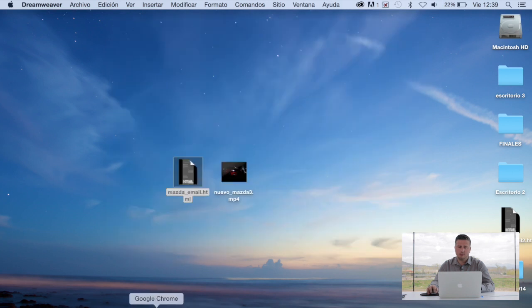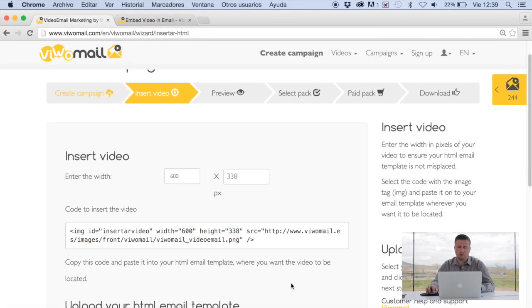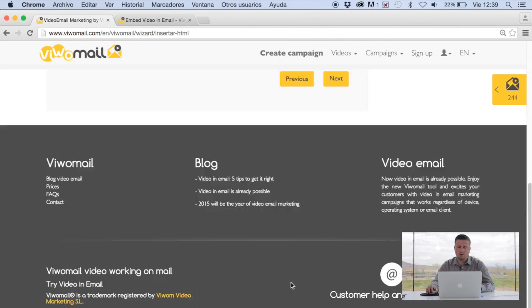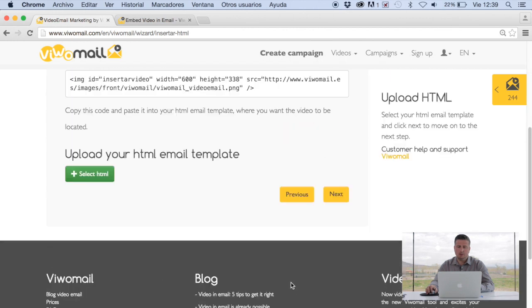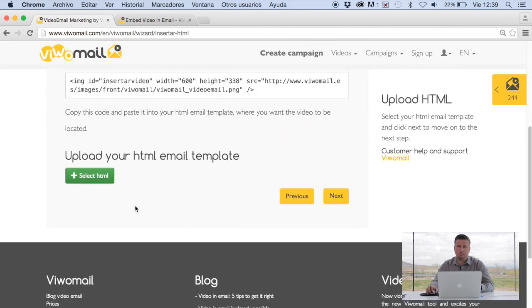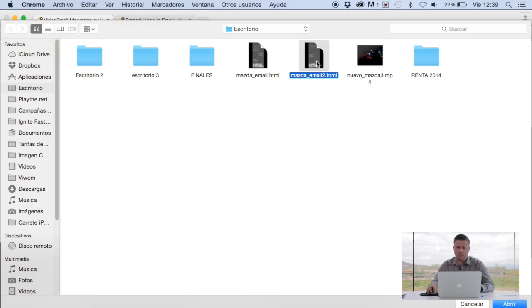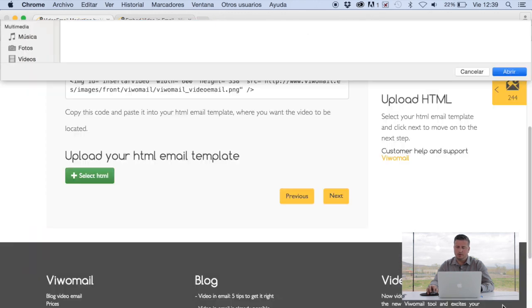We go back into our platform. What we need to do now is upload that new HTML that we just changed. In this case we'll click select HTML. We'll find the one that I just changed. That I called it number 2. We open it. And then we click Next.